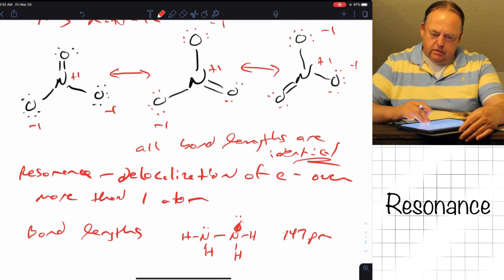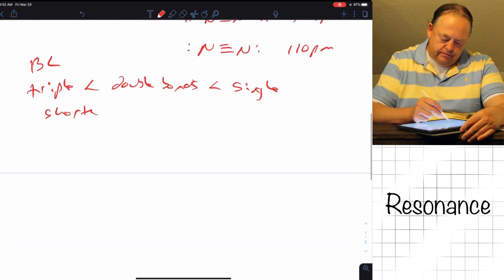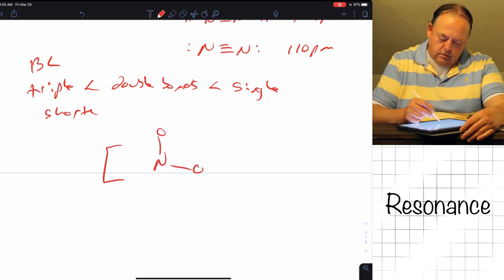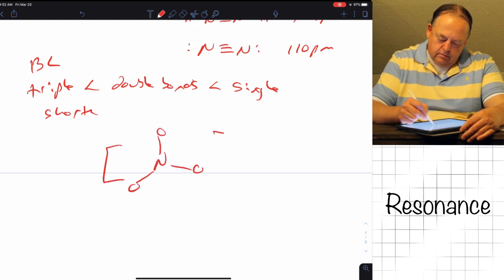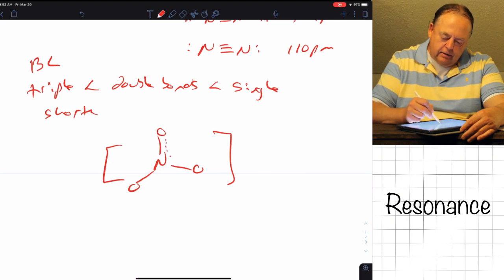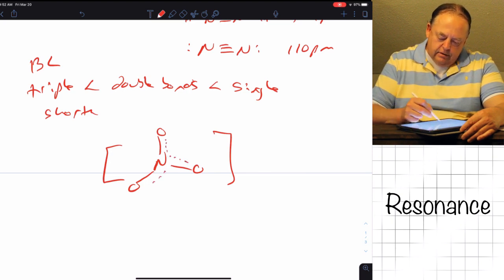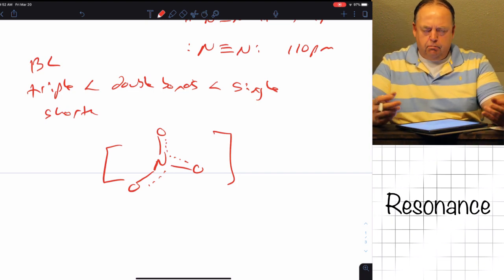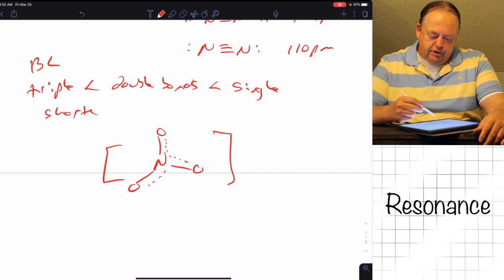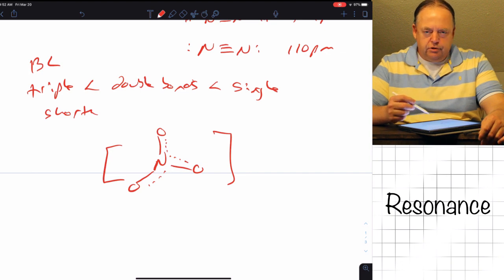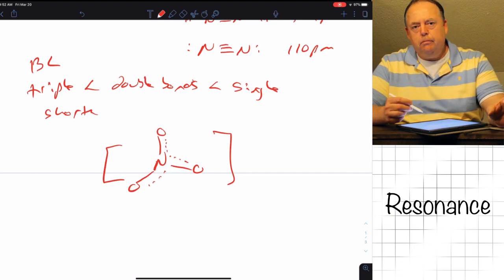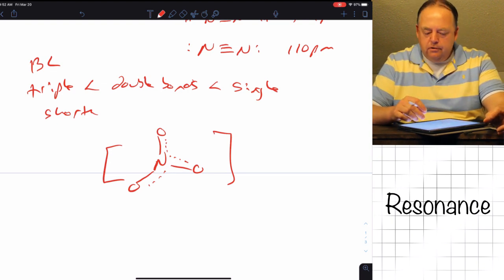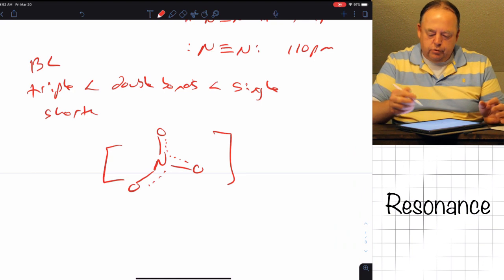But what you find is that all bond lengths are identical in nitrate — you cannot distinguish between any of the bonds. So sometimes you see nitrate drawn in brackets with a dotted line. You don't have a double bond and two single bonds; what you have is basically a bond and a third, so the nitrogen–oxygen bond lengths would be somewhere between a nitrogen–oxygen single bond and a nitrogen–oxygen double bond, because all of the bonds are equivalent to each other.